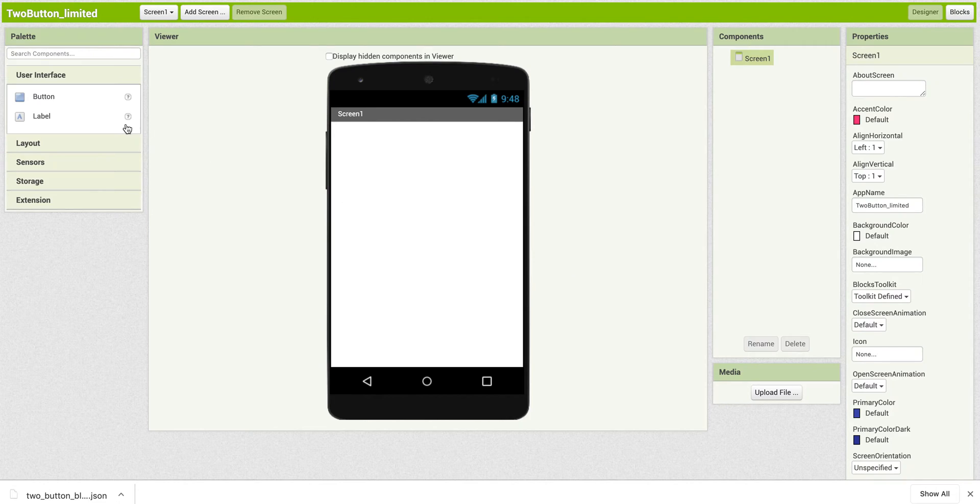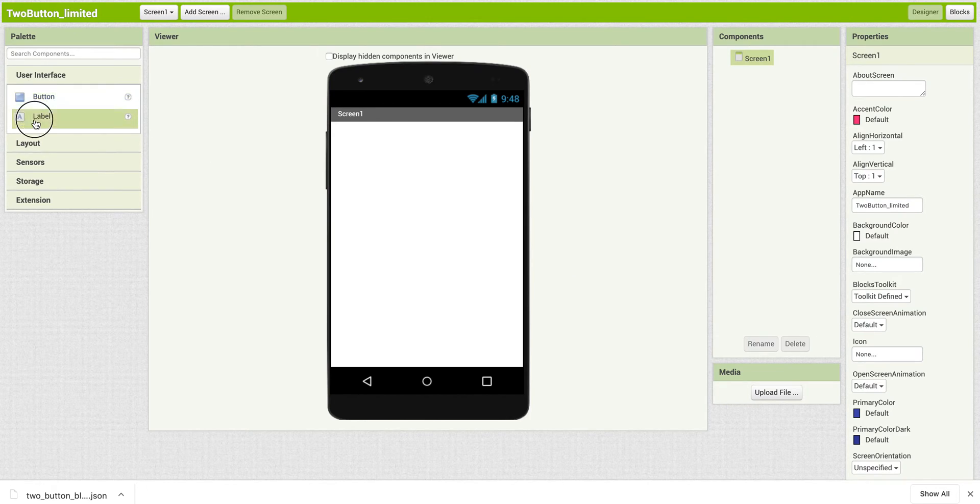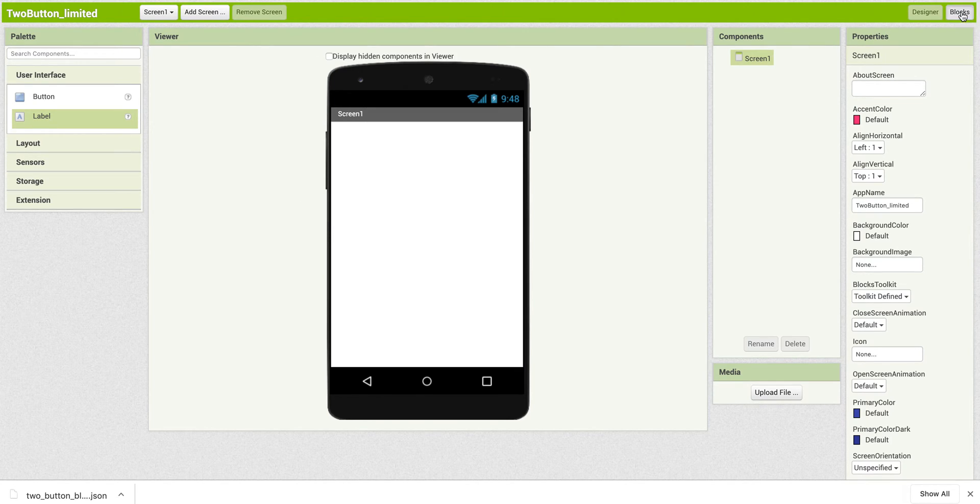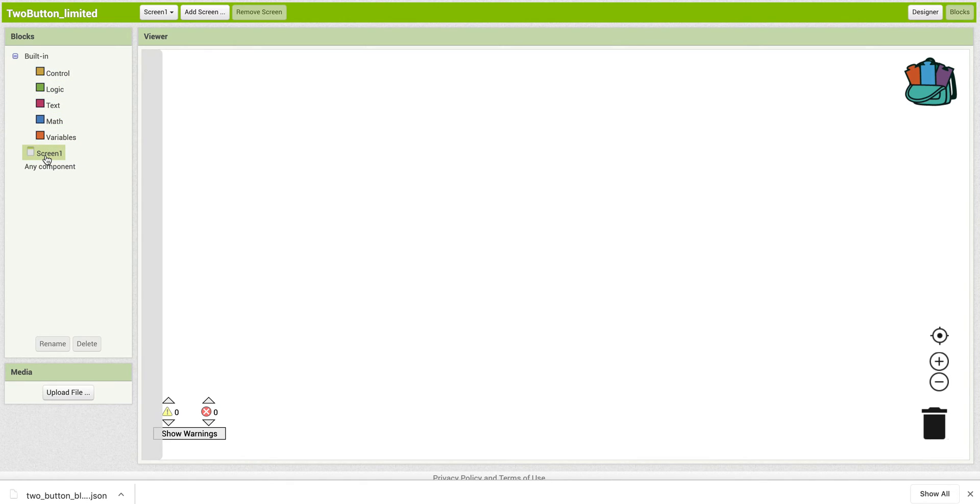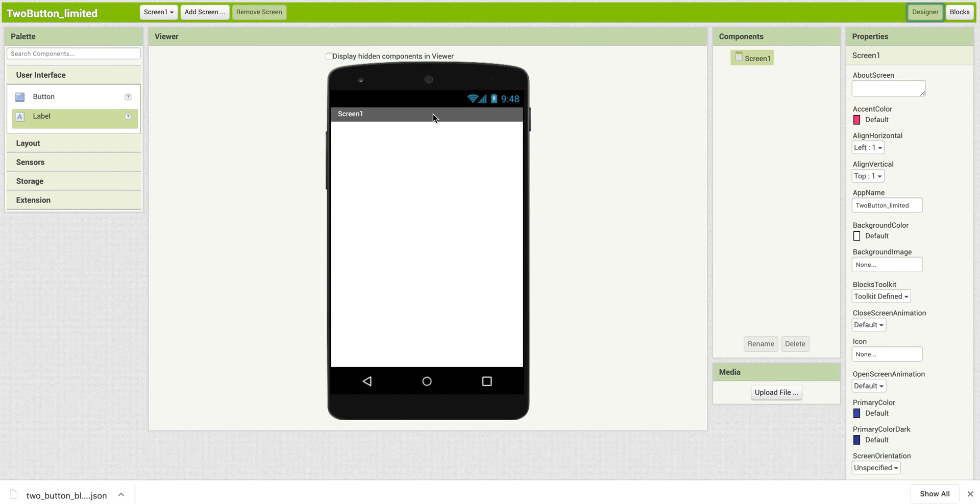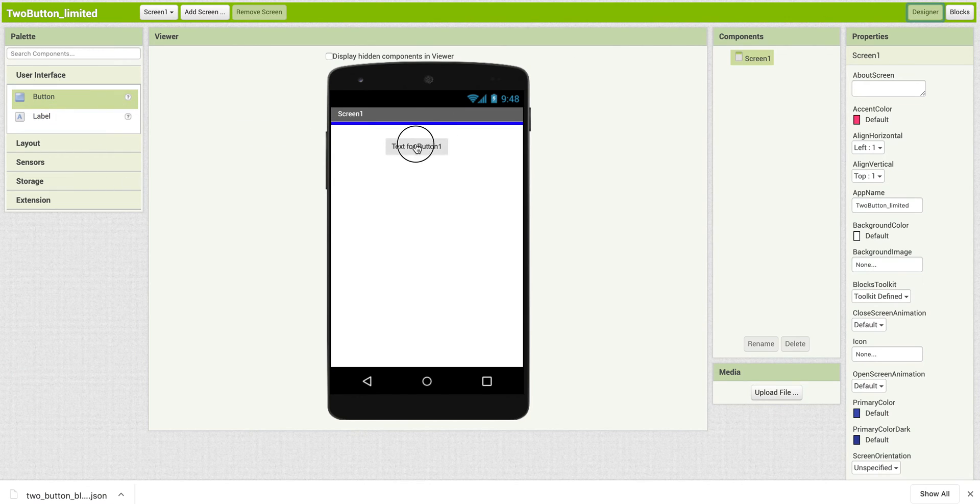And now look, I've got just those particular blocks. I'm sorry, components. And on blocks, same thing over here. So it's limited everything. So I've got, oh, I haven't added anything yet. So once I add something, so say I add a button.